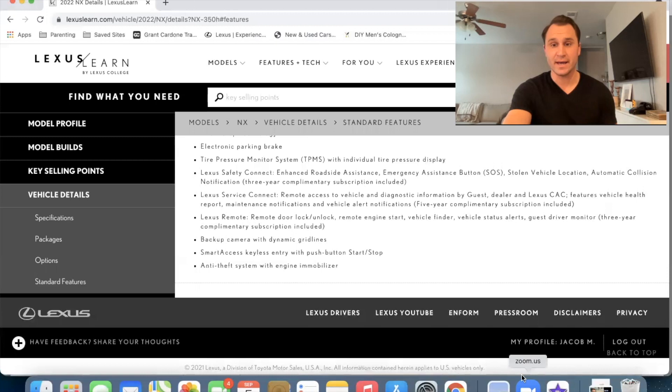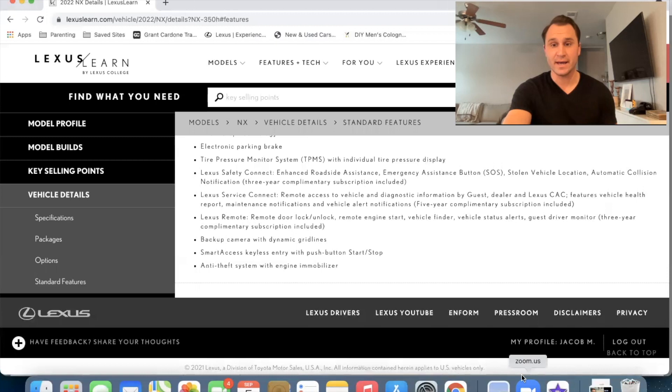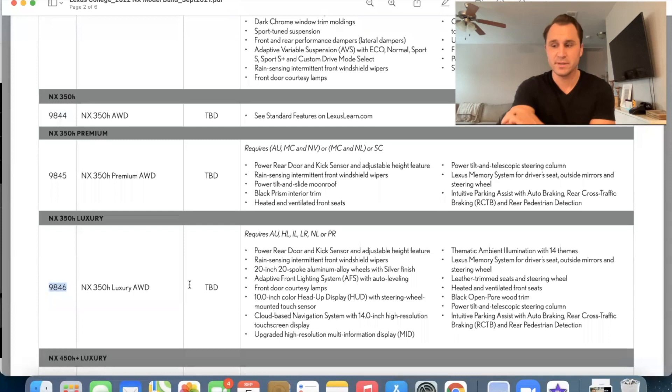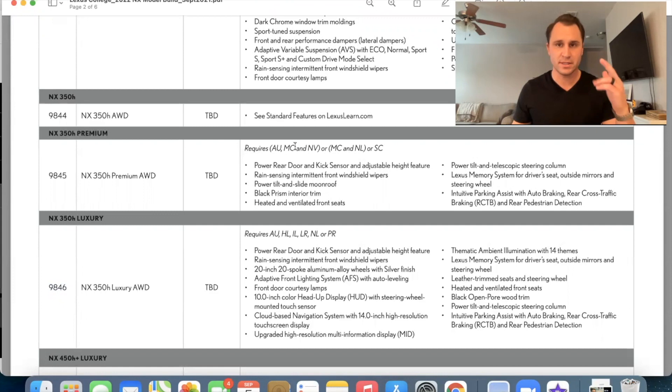So now let's go check out the premium package and the luxury package. So in this right here, what we want to pay attention to is the codes for the car. 9844 is a standard NX 350 hybrid 9845 and 9846. Our premium and luxury respectively. There's also these little codes like this AU MC. These are codes that I will explain to you more down below, but I have the definitions next to me, so I don't have to keep scrolling up and down. Alright.